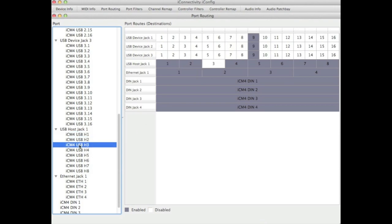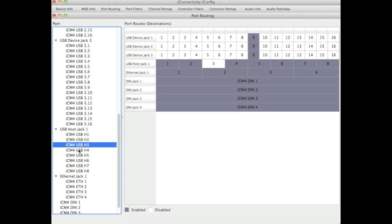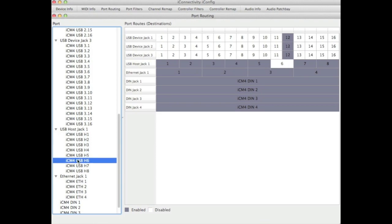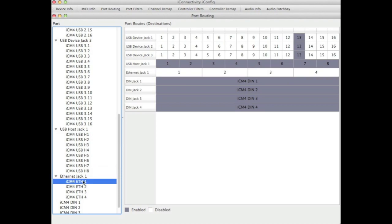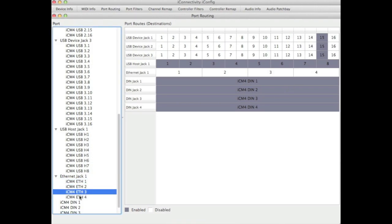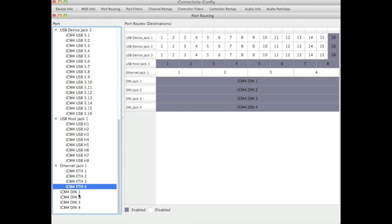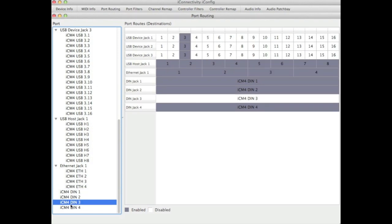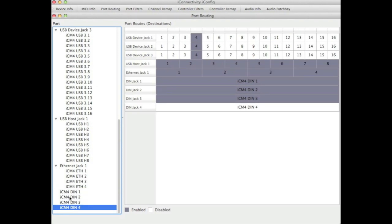Likewise for each of the ports under the host jack. Remember these are where your MIDI peripherals are connected. The Ethernet ports likewise are sent to multiple destinations, giving you access to the Ethernet RTP MIDI information from within your DAW or other devices. And the DIN ports are also connected to multiple destinations by default. Again, you may wish to change this routing to suit your needs.